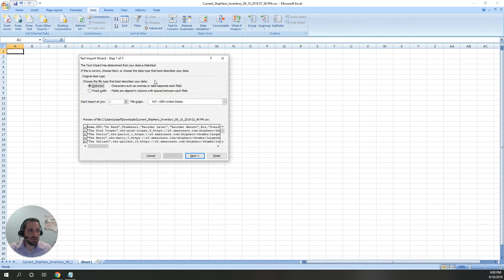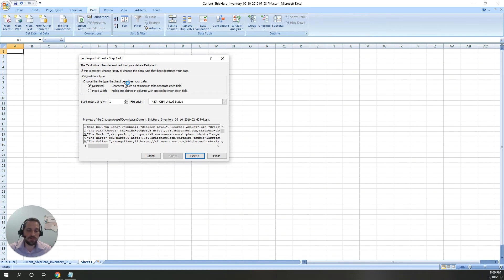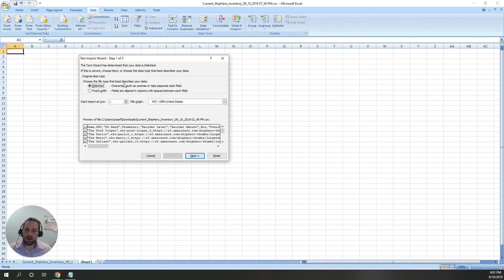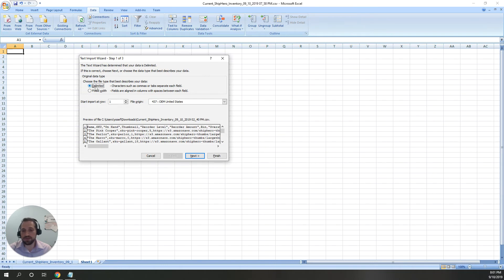What it's going to do is give me this text import wizard. If you're not familiar with this, it's simply a way for you to tell Excel what the file is, how it's structured, and how you want to import it into Excel. You want to make sure it says delimited, which basically just means it's separated by some character.